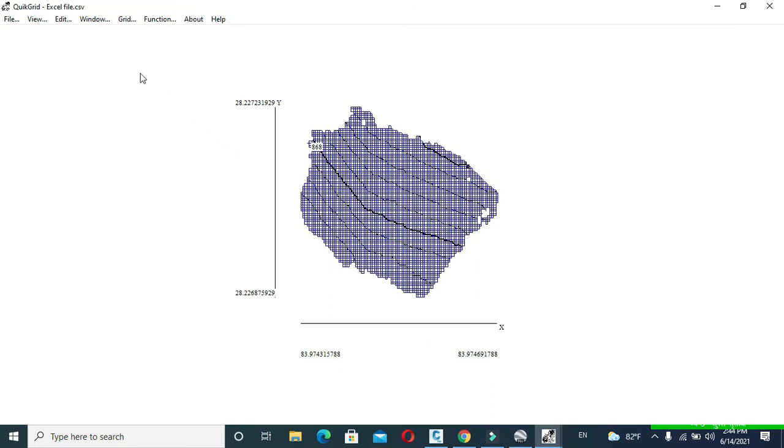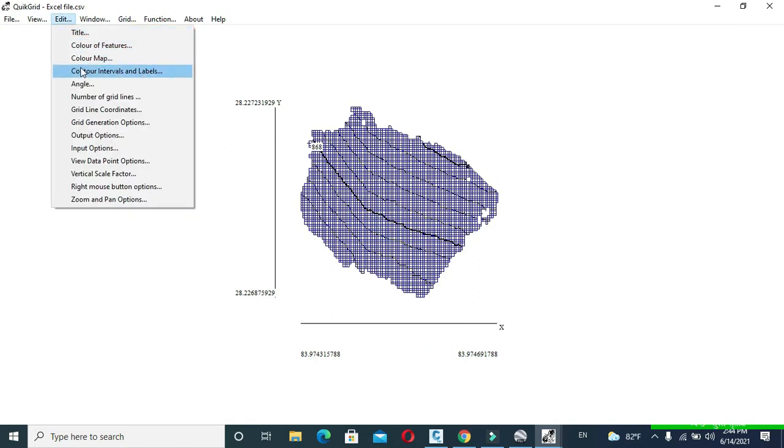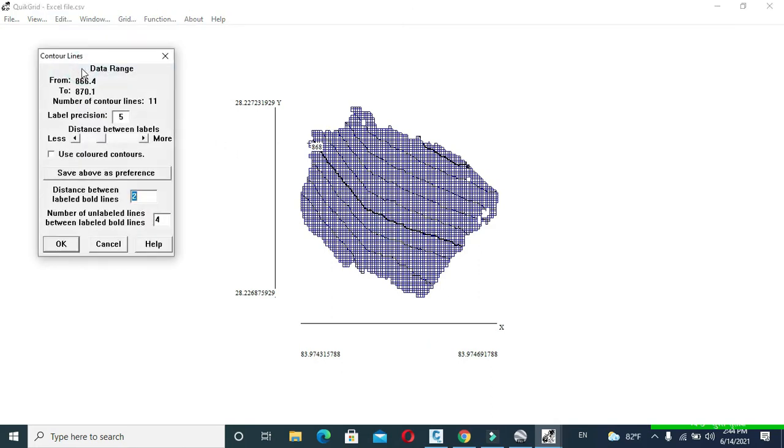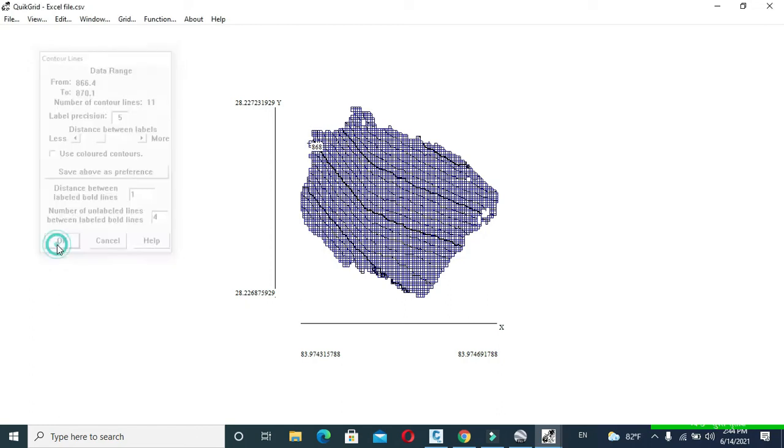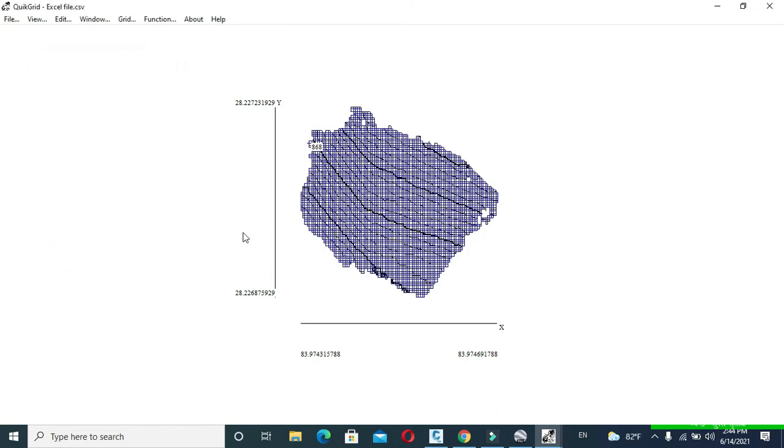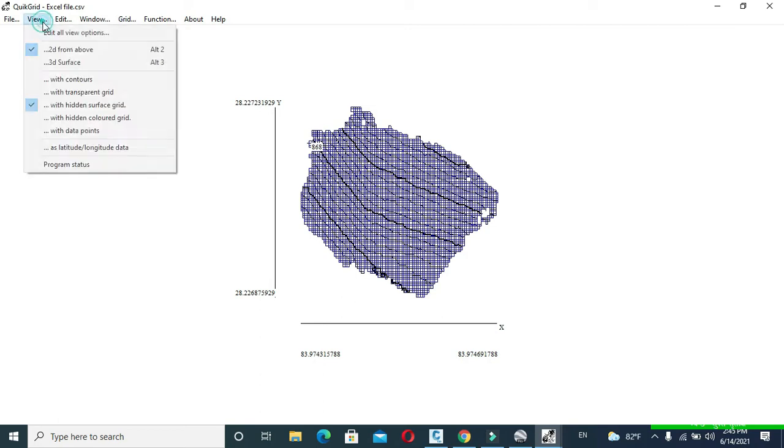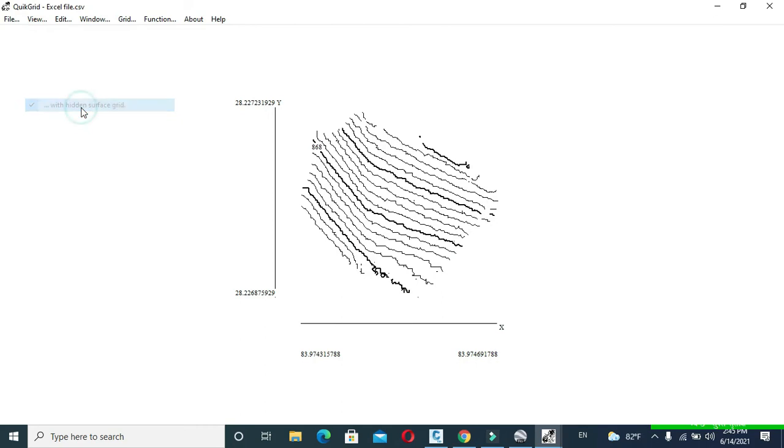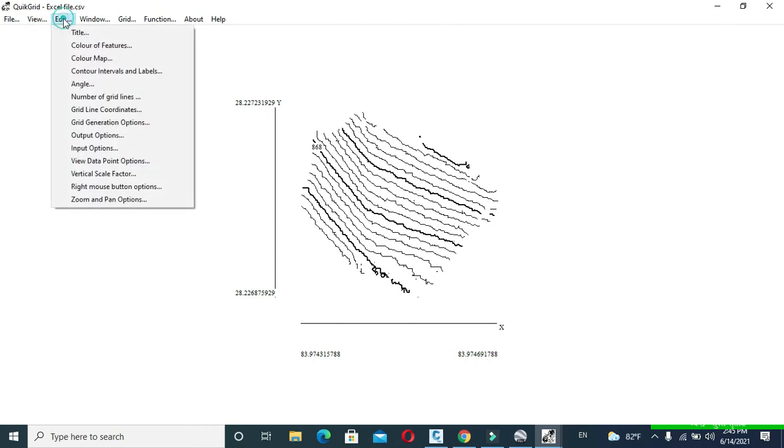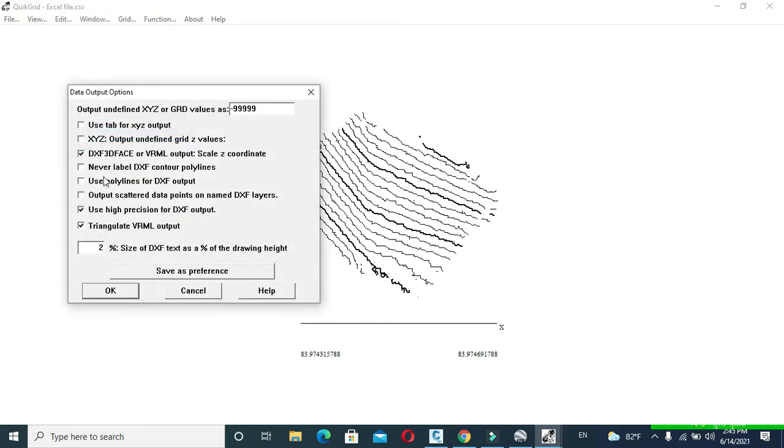Click to Edit, click to Contour Interval and Labels. In distance between labeled bold line, I will make it one. This will depend upon your contour interval. Click to View and click to With Hidden Surface Grid so that there is no tick marks on left of it. Now click to Edit and click to Output Options. Here make sure that there is tick marks on left of Use Polylines for DXF Output.